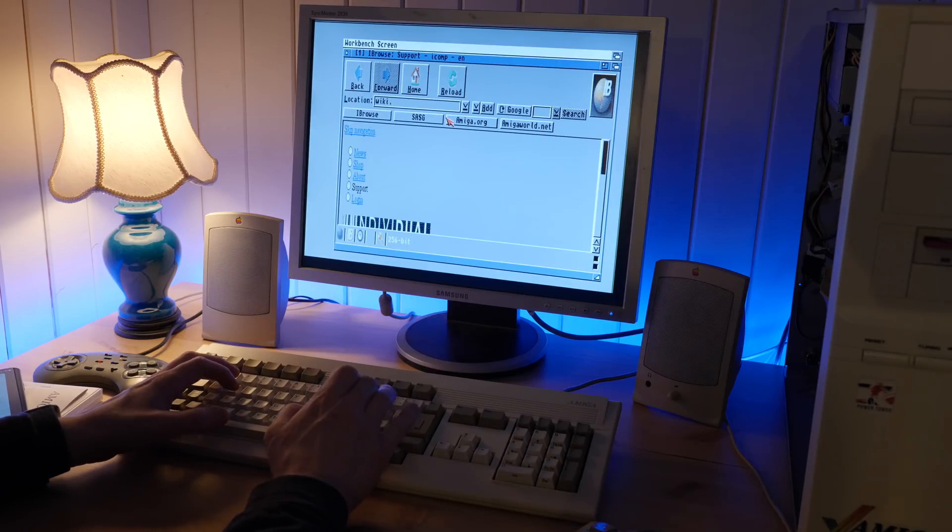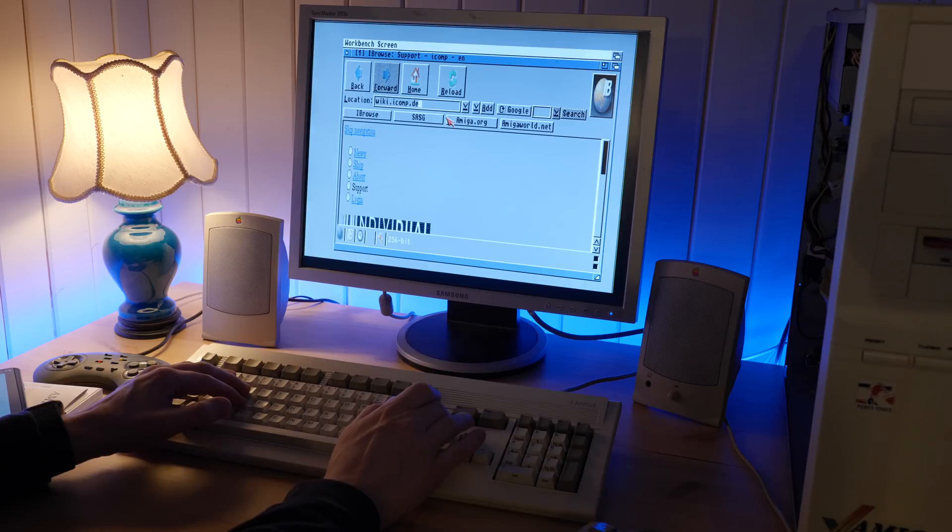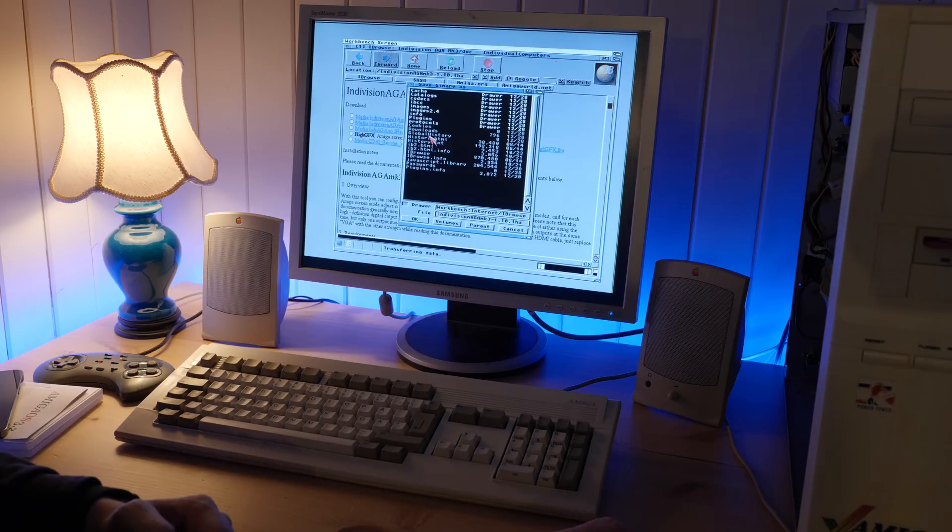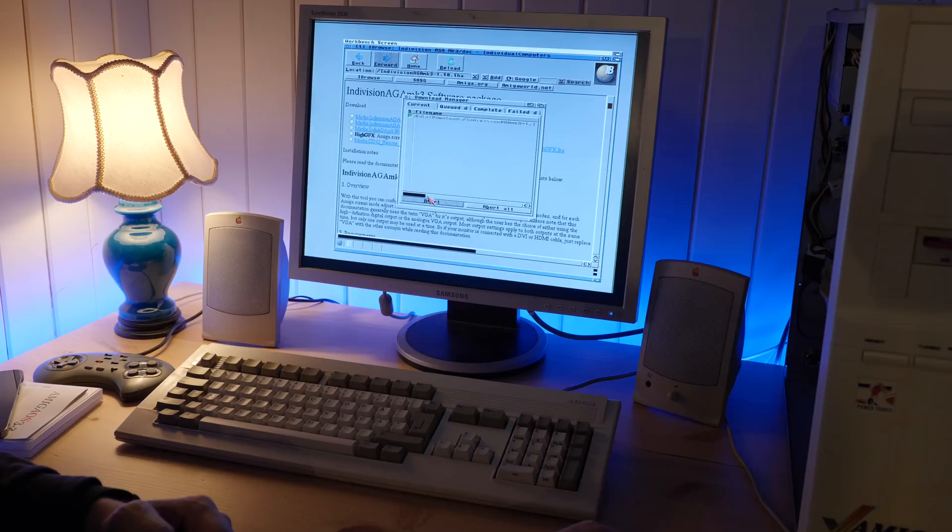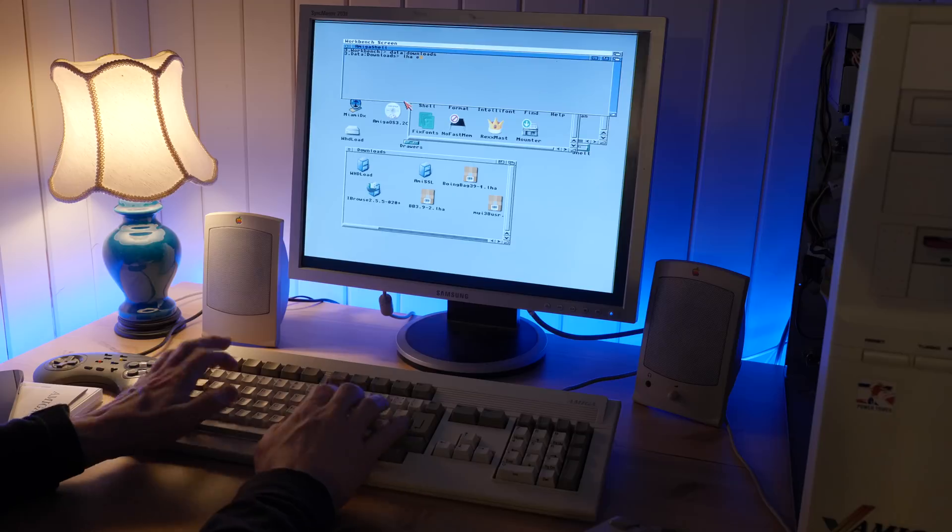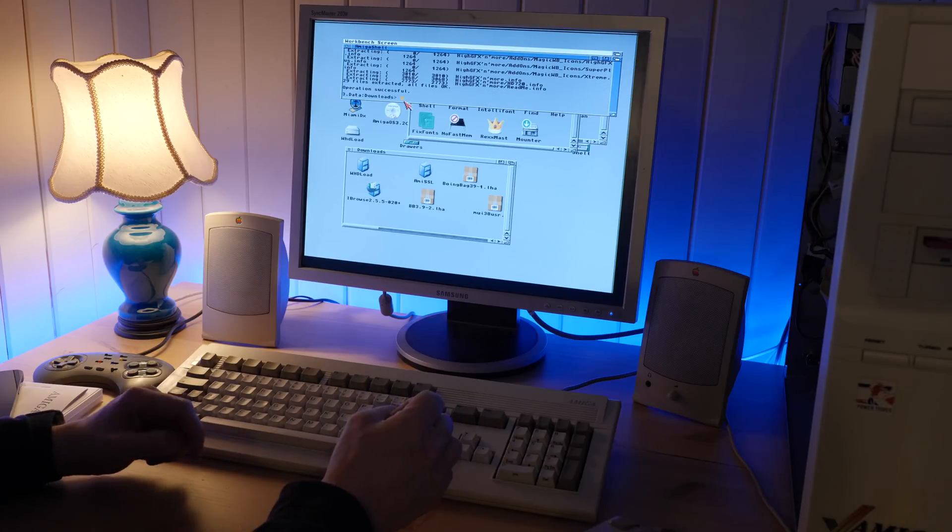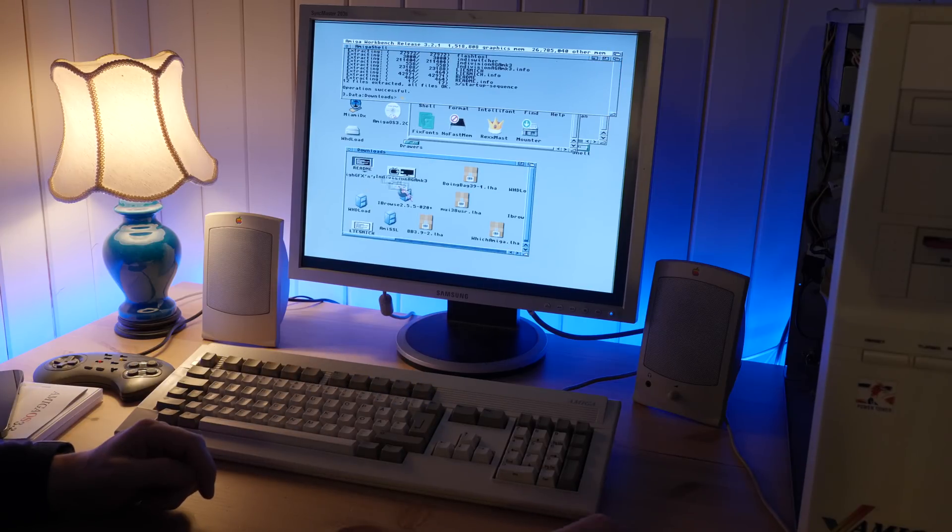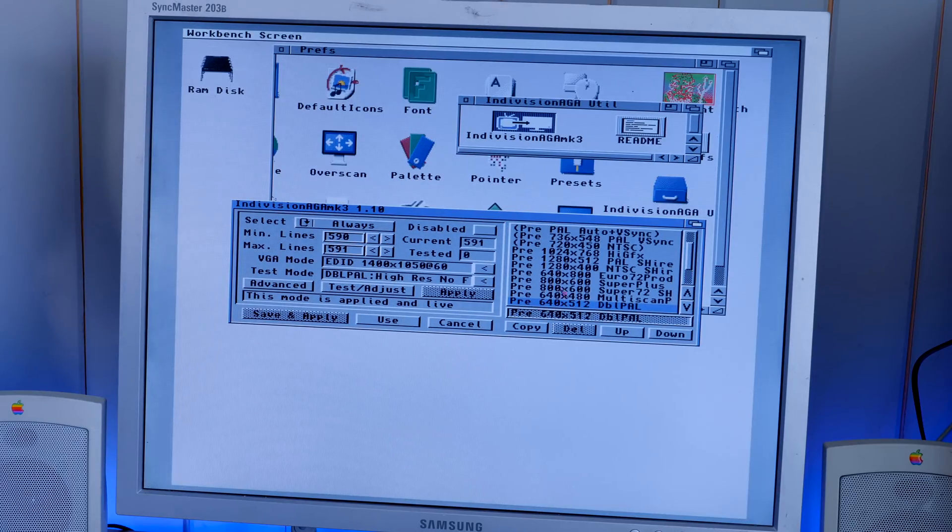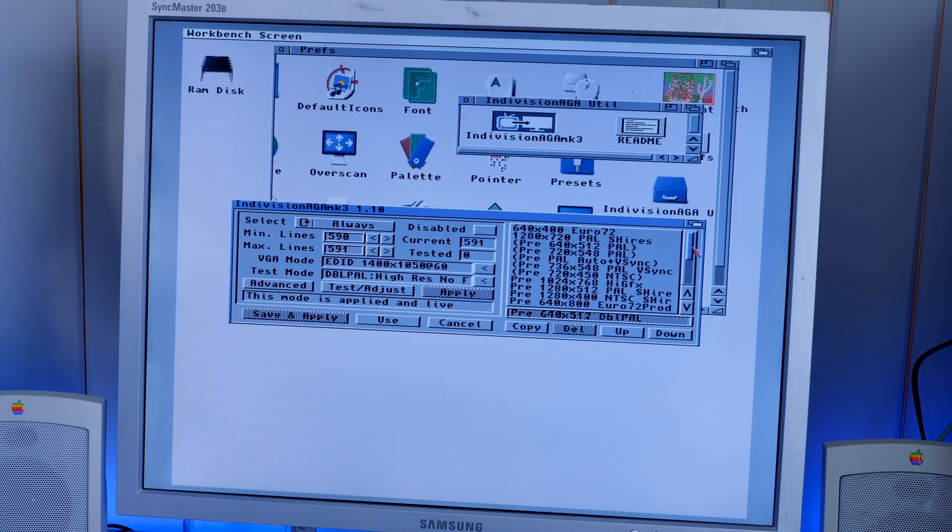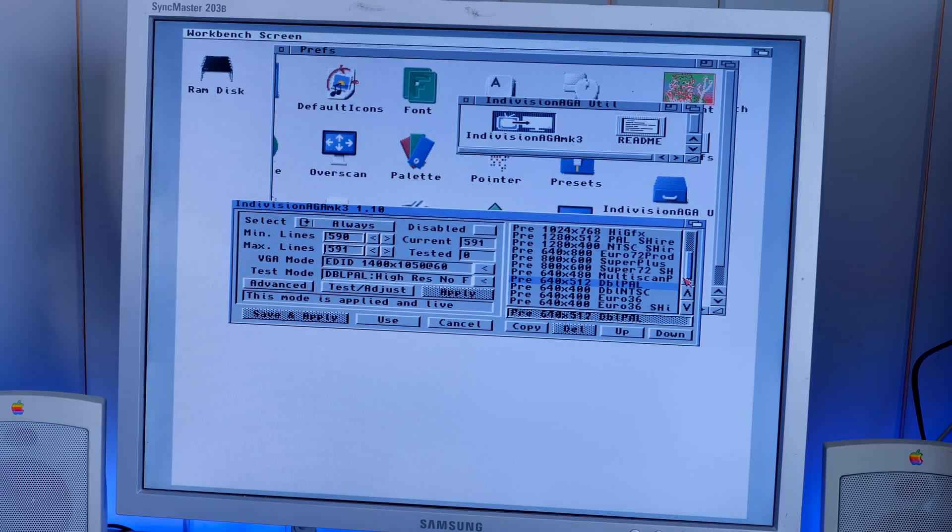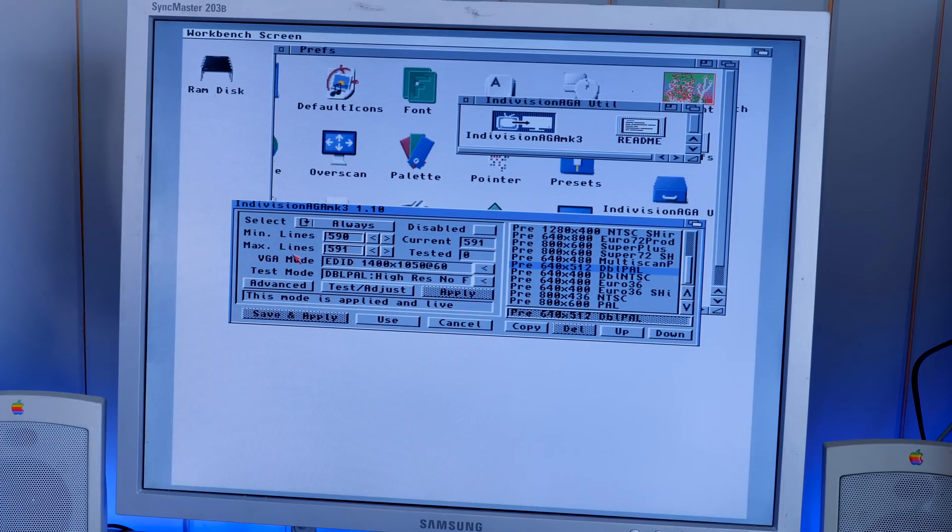Alright, now that we have all the internet connectivity stuff up and running, let's go ahead and download the configuration utility and extra screen modes for the Indivision AGA. So the Indivision configuration utility might look a little bit intimidating at first, but it's really quite simple. Here on the main screen on the right side, you can select between different Amiga screen modes. This won't change the screen mode you're currently using.